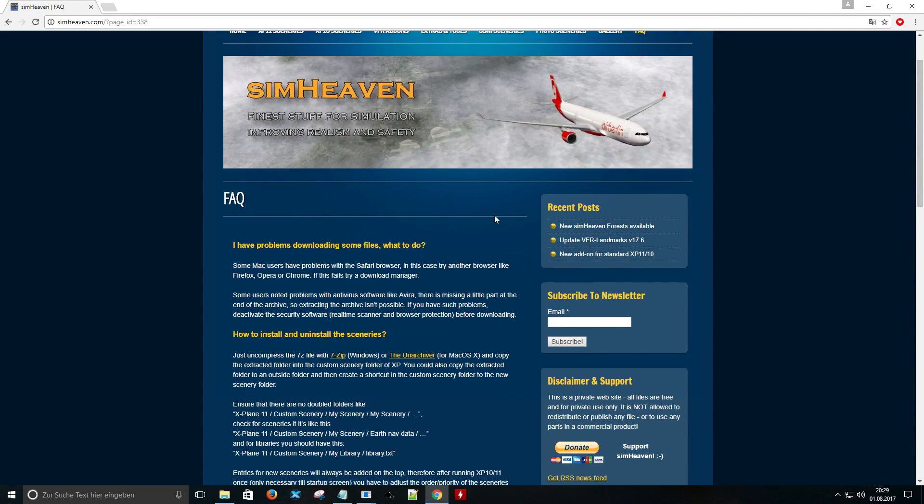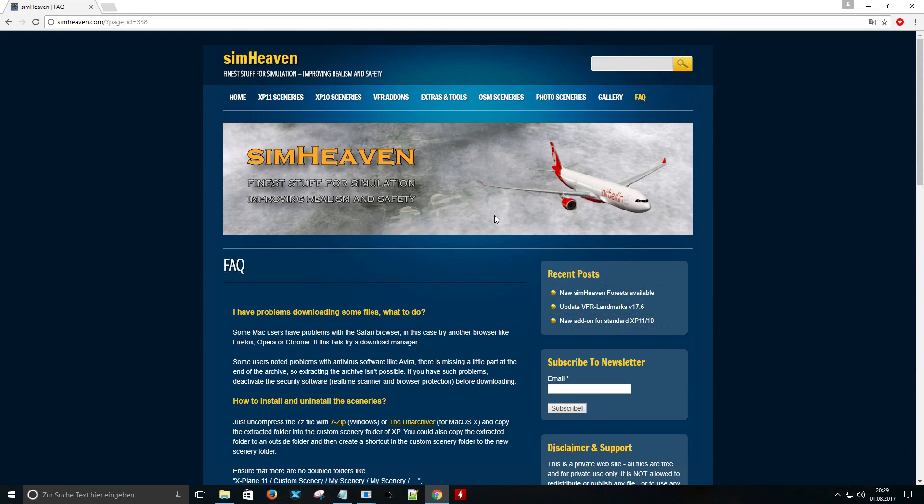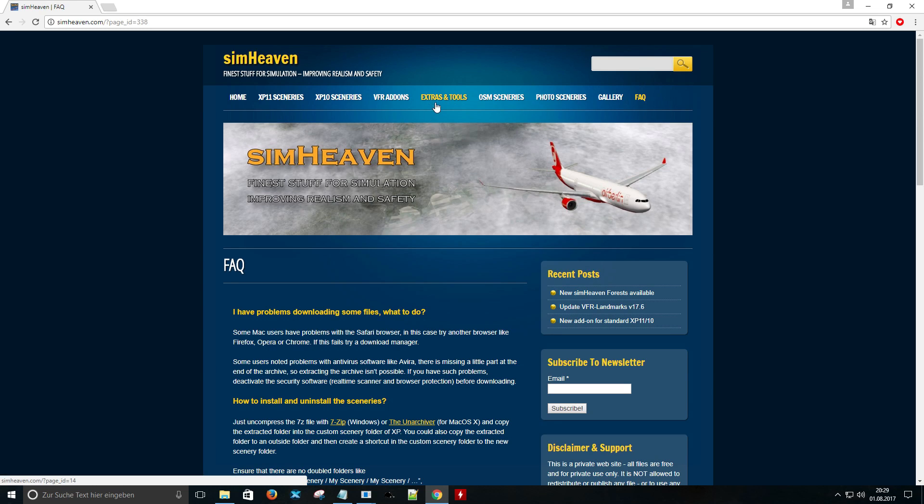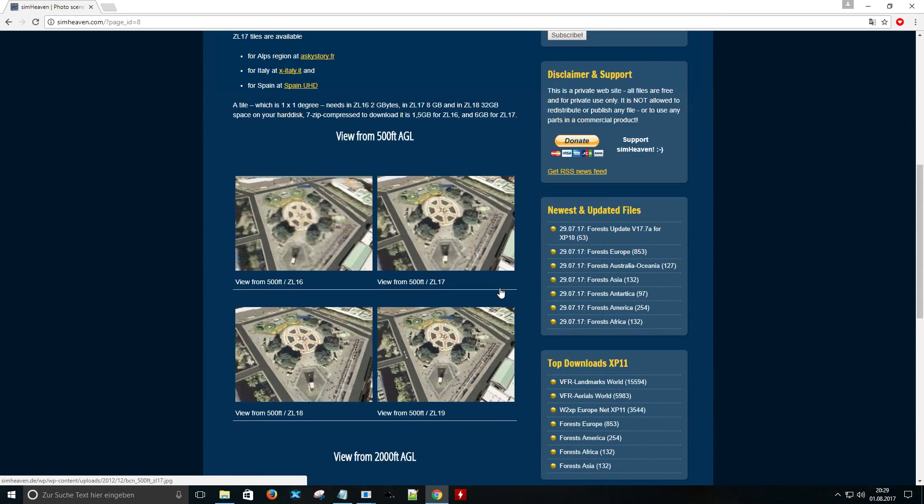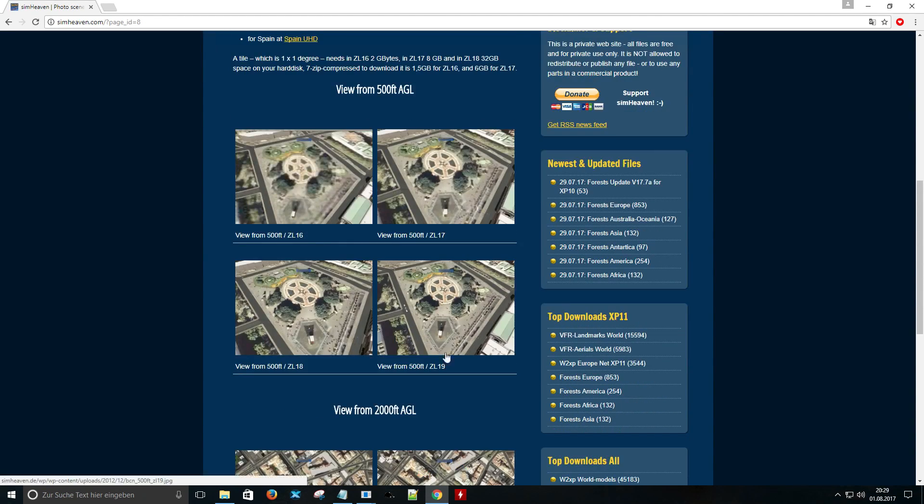More information about photo scenery is also available on SimHaven. I will post a link in the description.